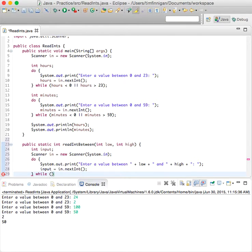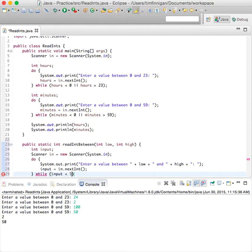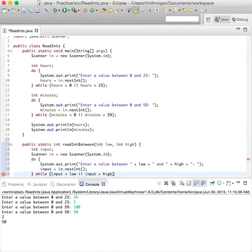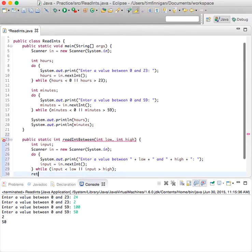And this will run while input is less than low or input is greater than high, and return input.